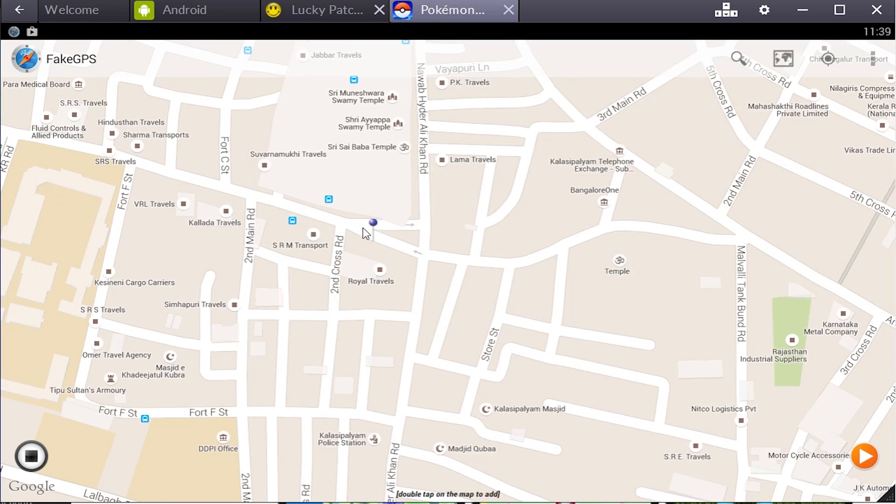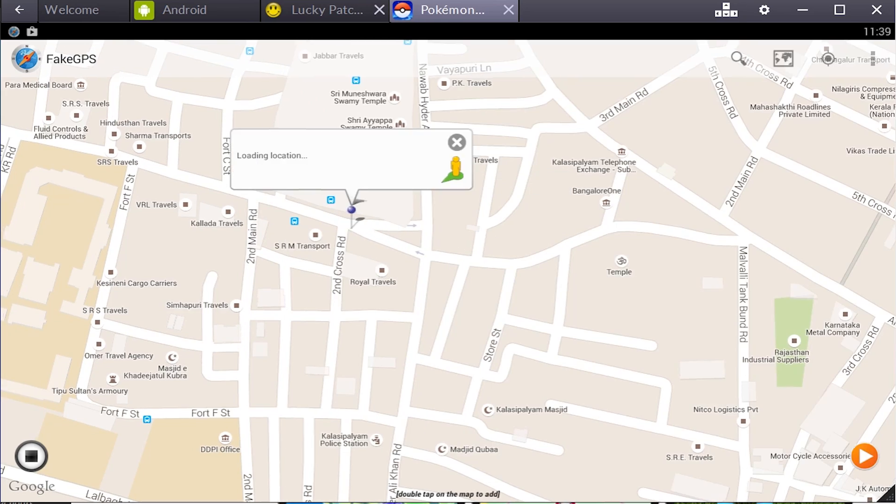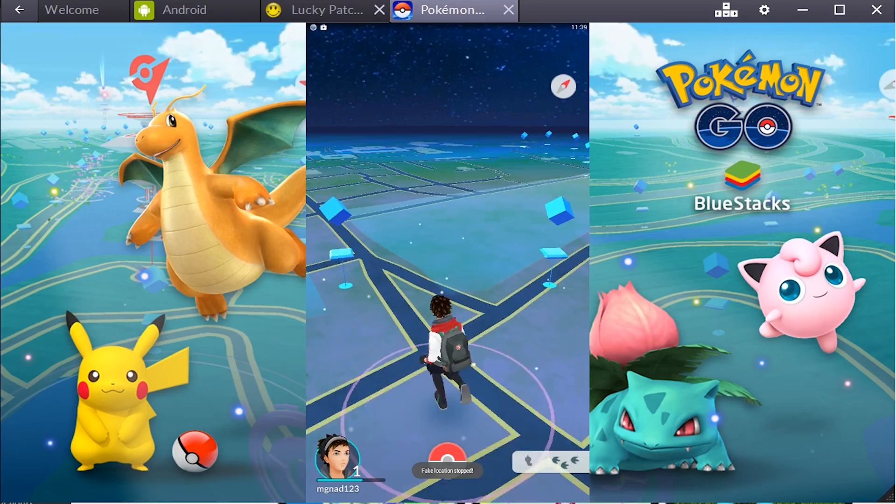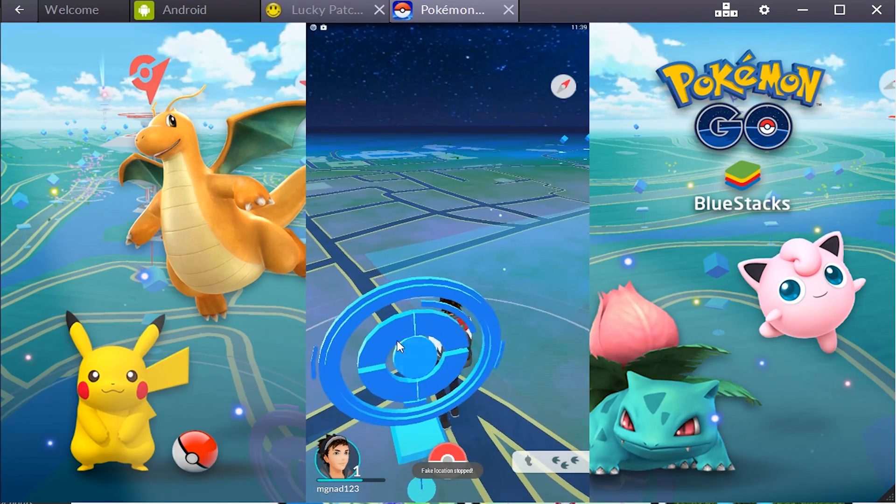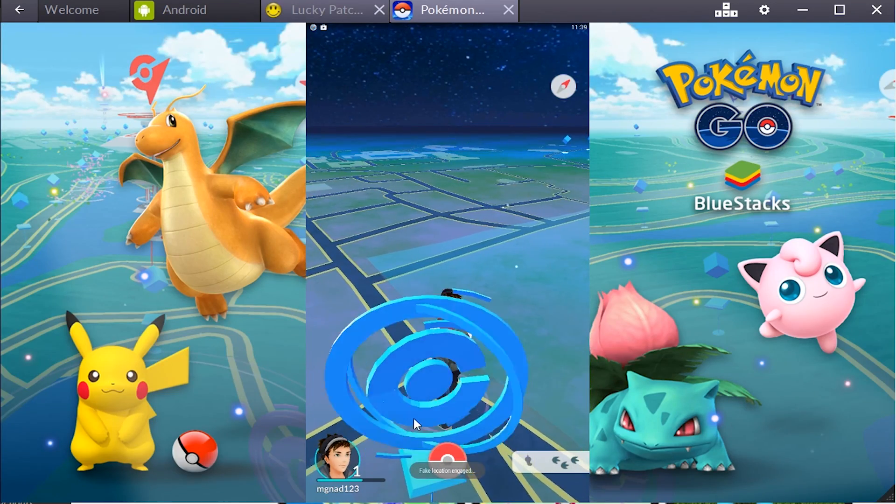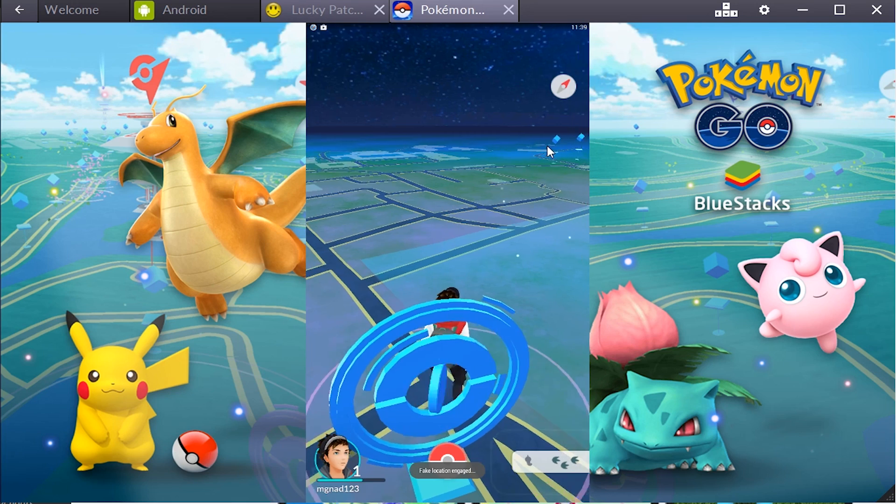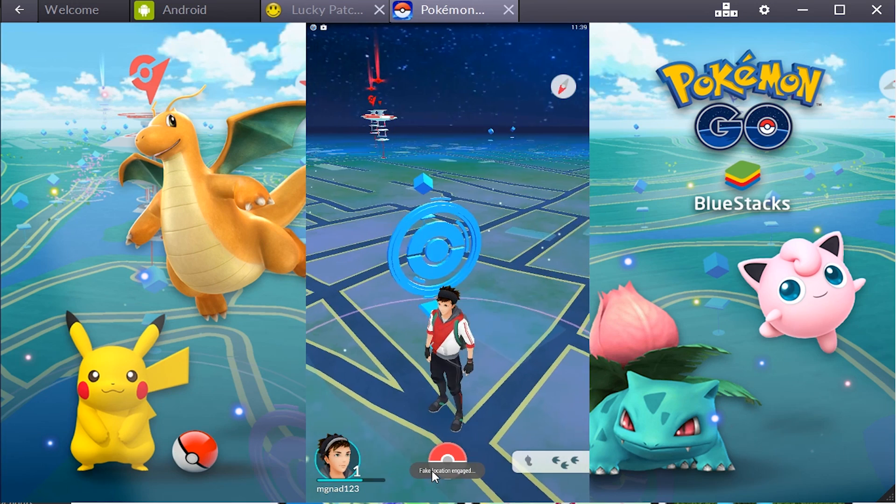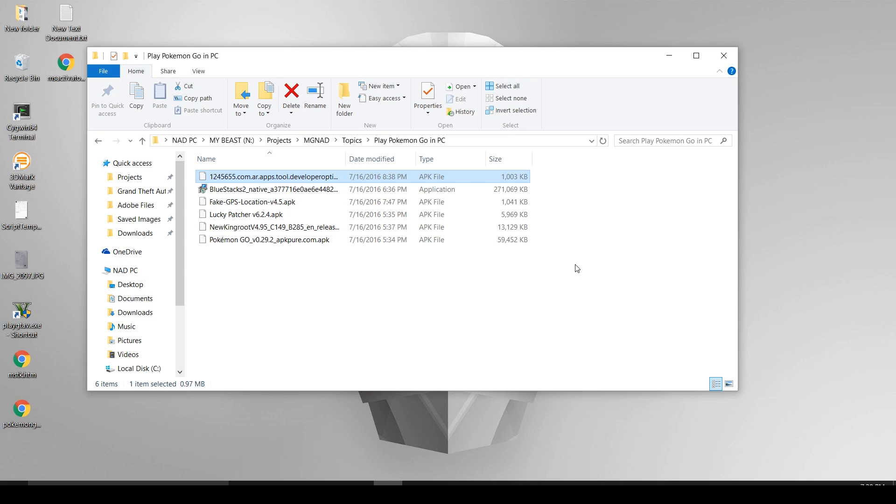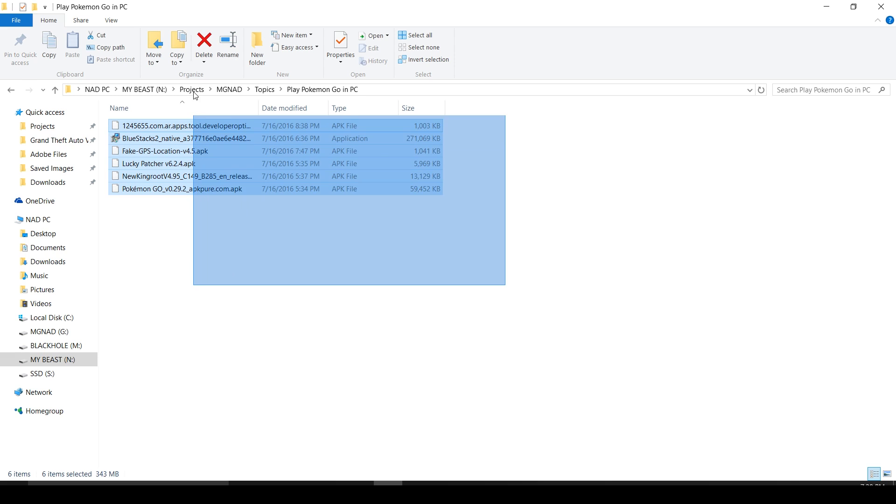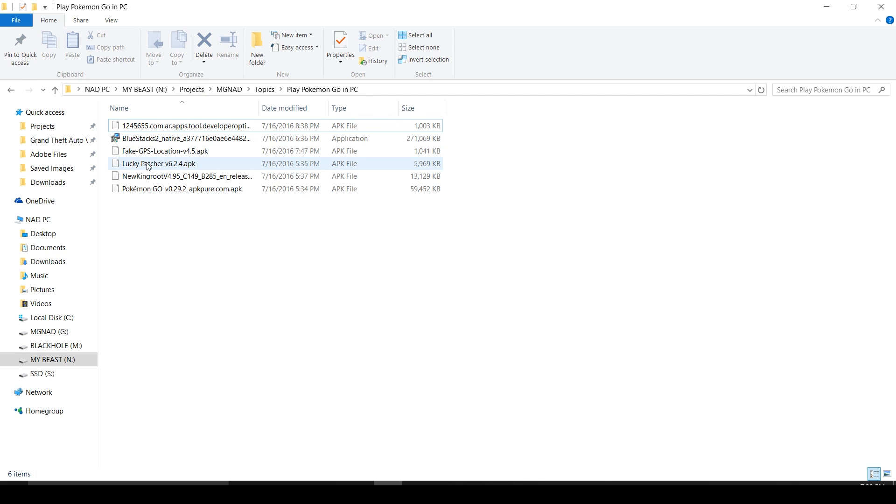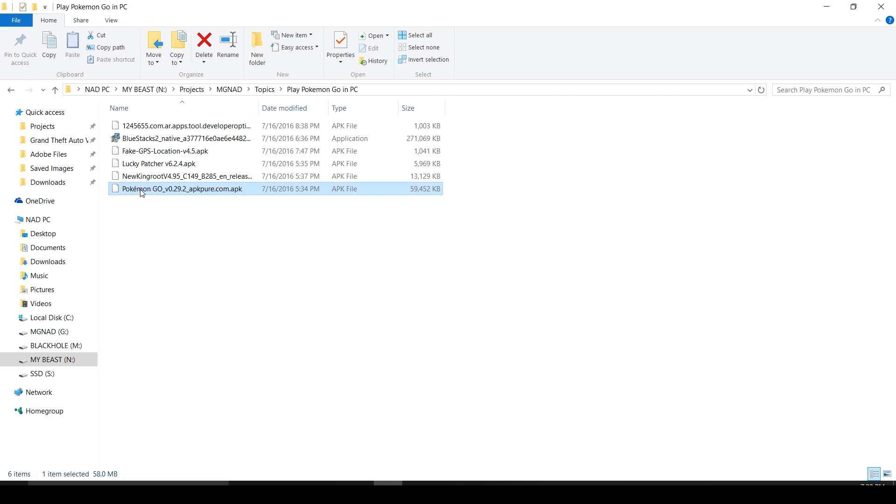For the entire process you need a couple of packages or applications. Make sure to go and download all of them. The link is down below in the description. Follow it and download all the applications mentioned there. After downloading everything you should be having six files in total as you can see on the screen now.